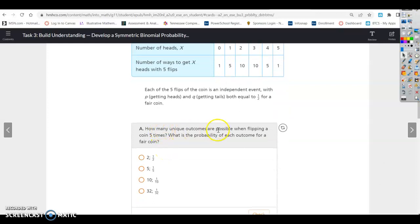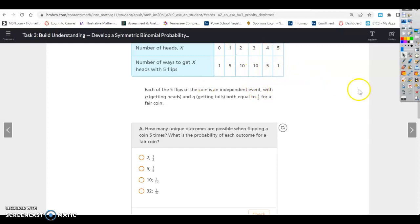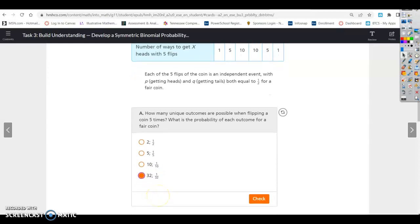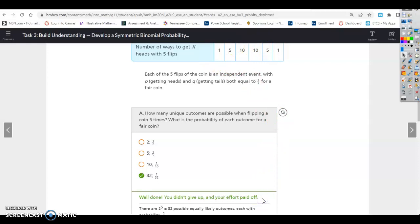The question asks how many unique outcomes are possible when flipping a coin five times, and what is the probability of each outcome. In Pascal's triangle, row 5 gives all the different combinations. Going left was tails and right was heads. Looking at all five flips, we have 1 + 5 + 10 + 10 + 5 + 1, which totals 32 unique outcomes. So the probability of each outcome is 1 out of 32, from the row in Pascal's triangle.